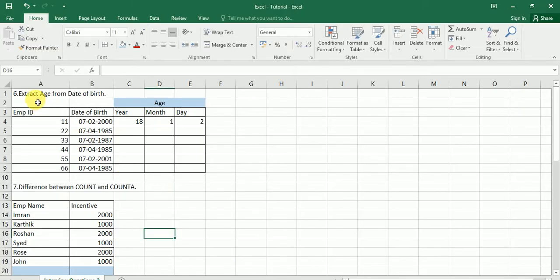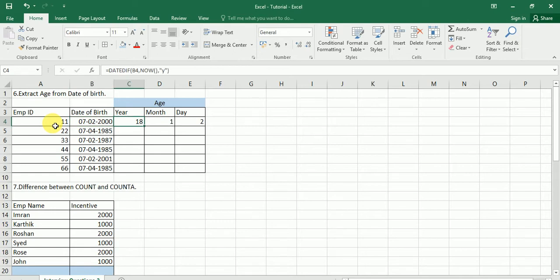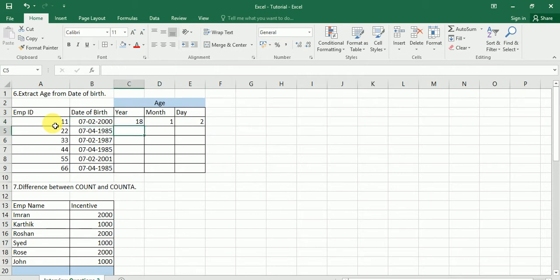The first question is: how do we extract age from date of birth? This is a frequently asked question. For example, in column A you will see Employee ID and in column B you will see Date of Birth. So how can we find out the year, month, and day from date of birth?